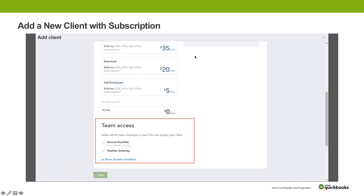You would identify whichever subscription, and you would also be able to identify which team members inside the firm are going to have access to that client. If they're not doing wholesale, then they are doing what we call direct billing, where the client is paying for it themselves with their own credit card. If the client is paying for it, they pay retail, though there could be a promotional discount offered at the beginning — it is not going to be the same discount that we get as ProAdvisors.